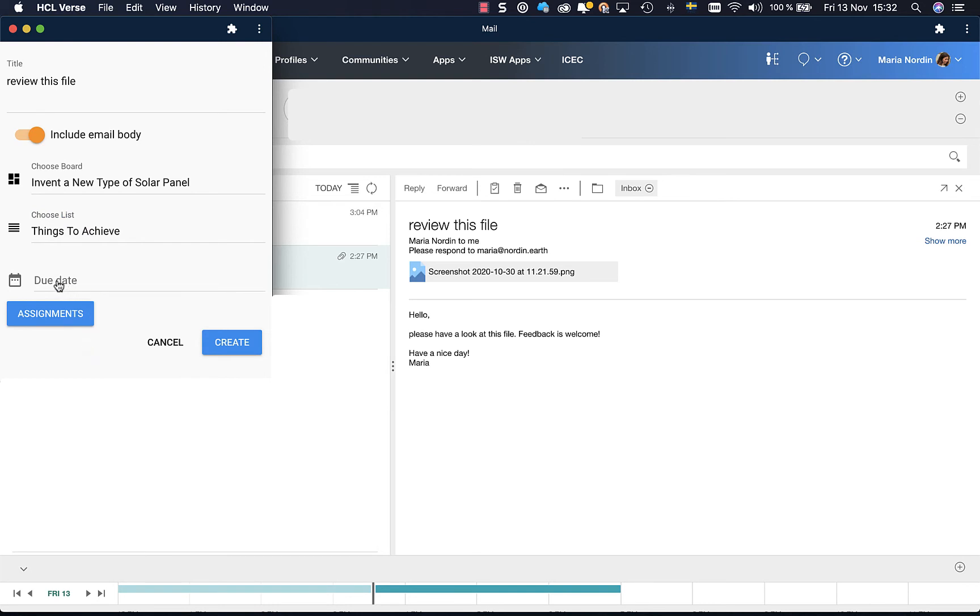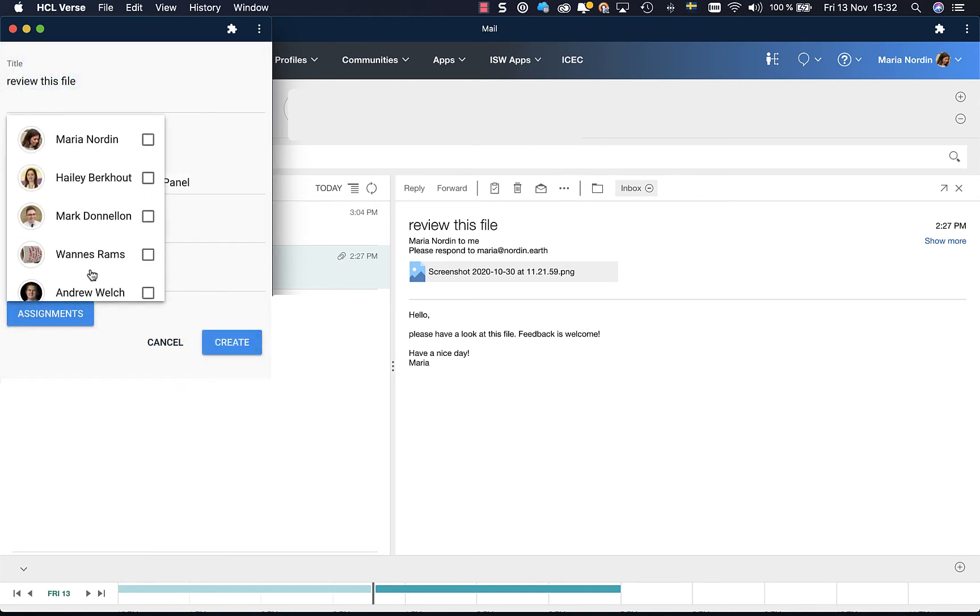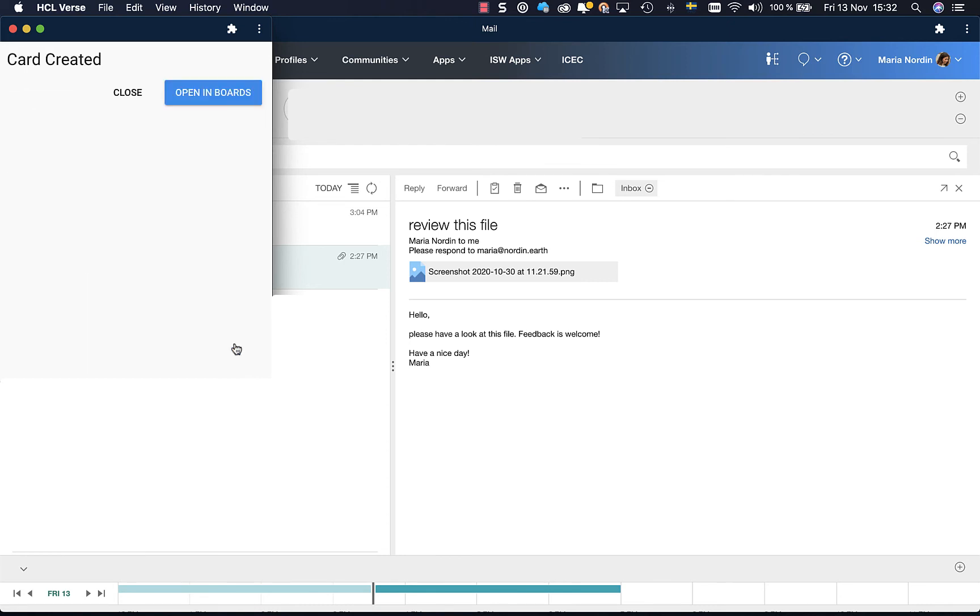And I can also immediately give it a due date and assign it to somebody. To myself and Haley. And create. Now I can choose if I want to close it or directly open it in board.